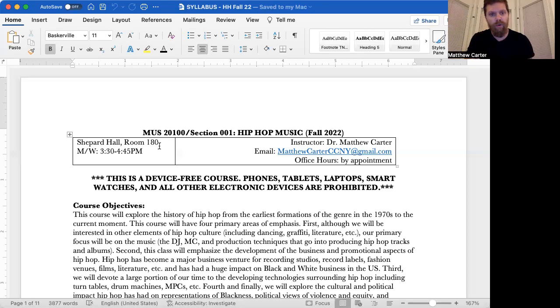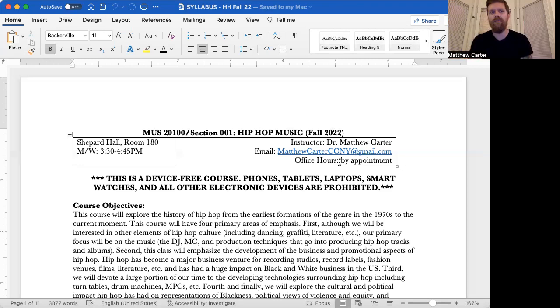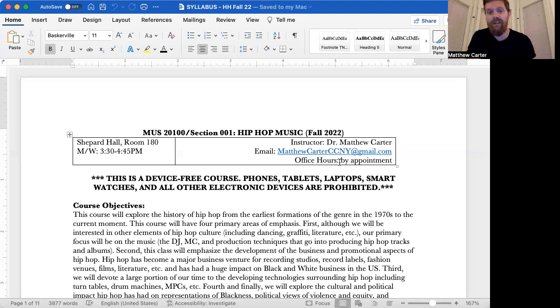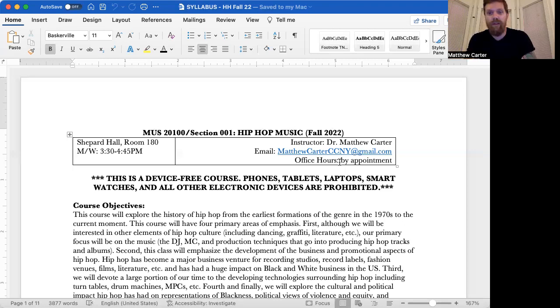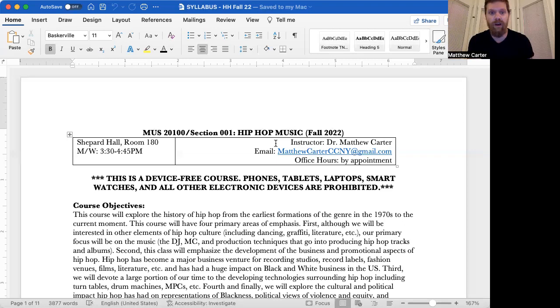We meet in Shepherd Hall room 180. You see my email here. Office hours are by appointment. It's for a couple of reasons. Number one, it doesn't suggest that there's only one hour per week that you're able to meet with me. I'm available more than that. Mondays and Wednesdays when we meet, I teach four classes. So we can arrange to meet via Zoom or some other time that we're both on campus. Please don't hesitate to reach out. That's a Gmail that I like to use for my teaching at CCNY. You can also reach me through the CUNY system, but I prefer this Gmail.